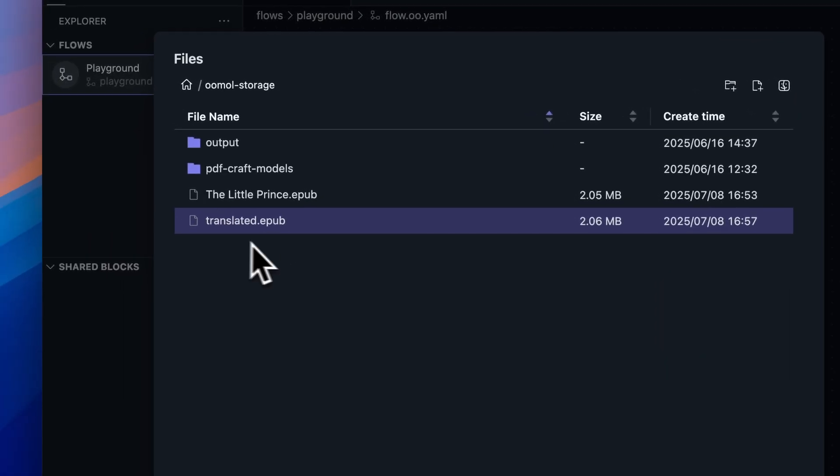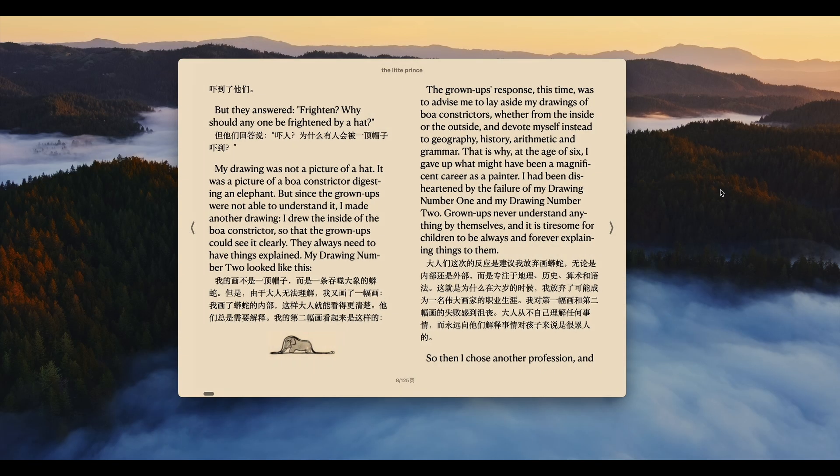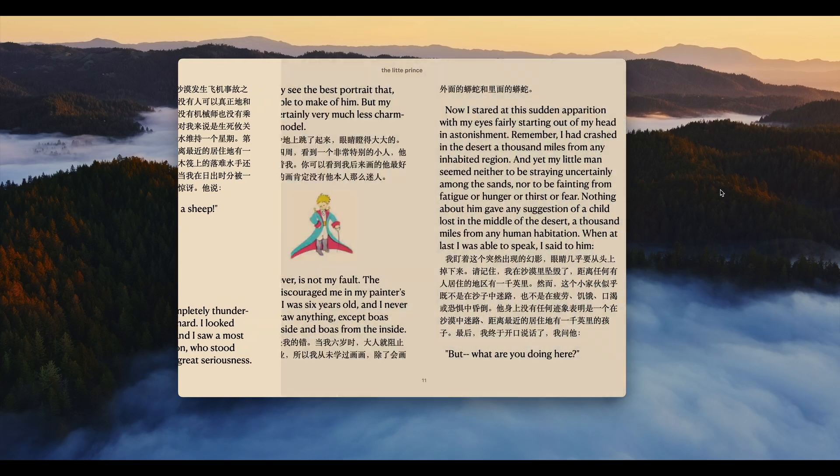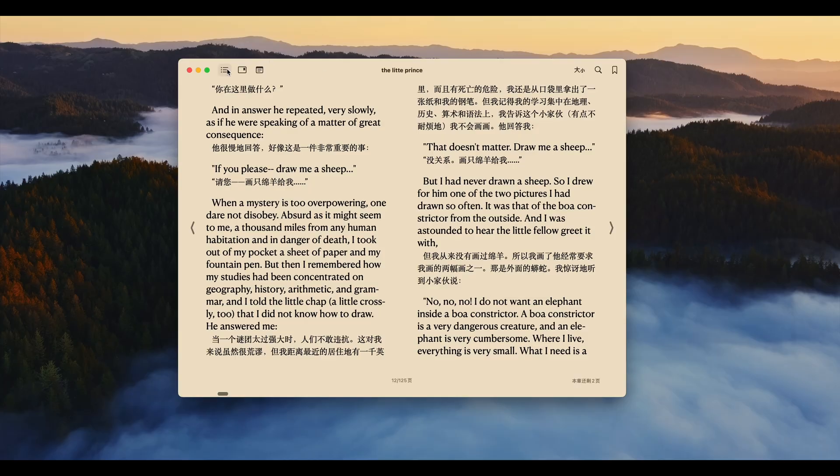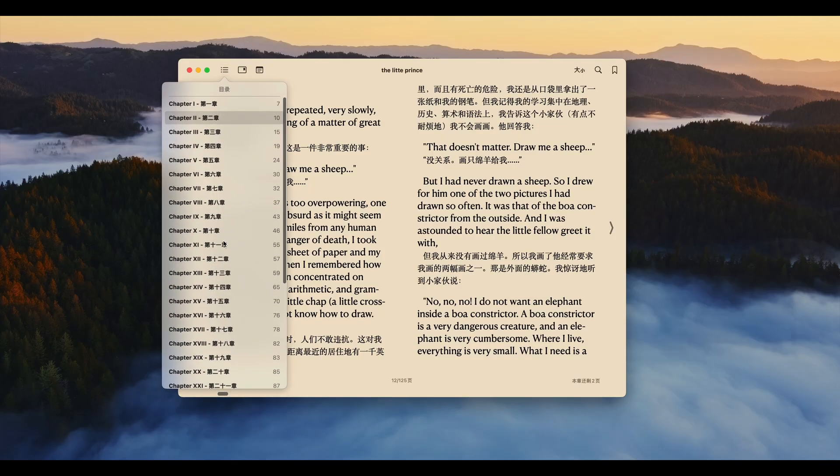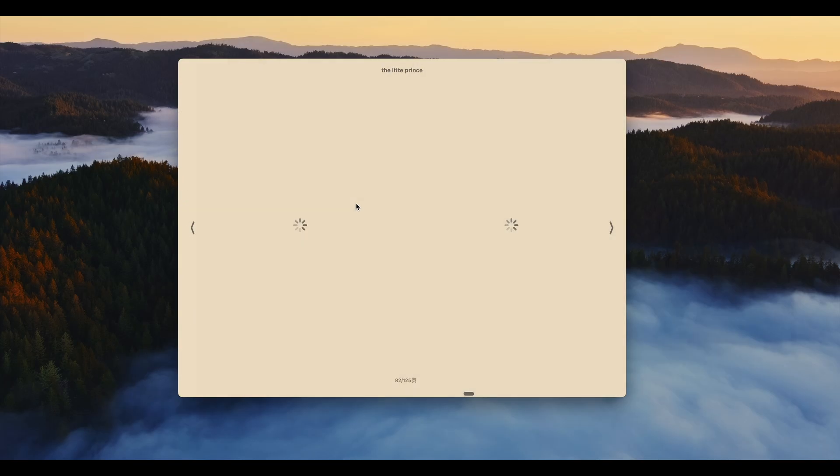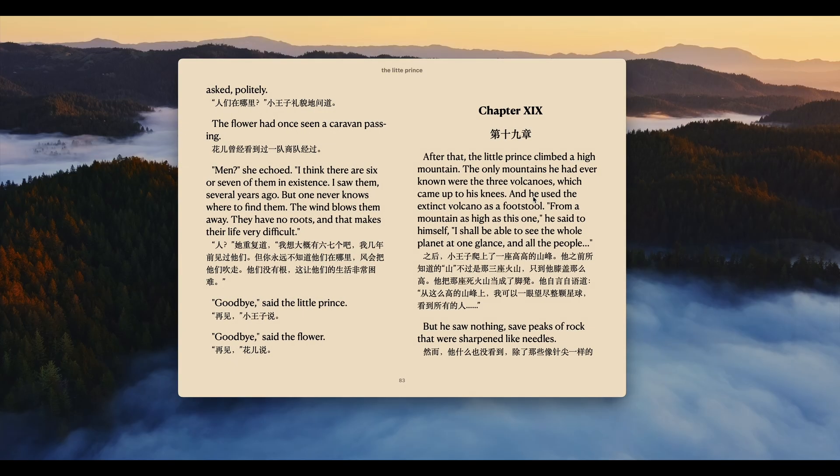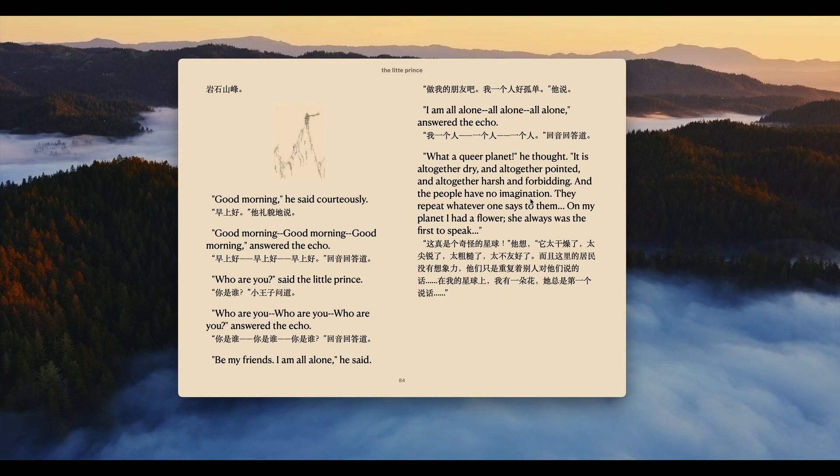Open it up and check the results. The formatting is perfectly preserved, the text is in bilingual parallel layout, and even the table of contents is bilingual. All the illustrations remain intact. Pretty cool, right? Why not give it a try yourself?